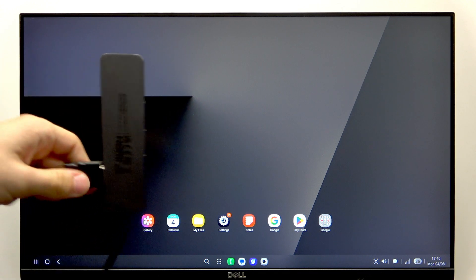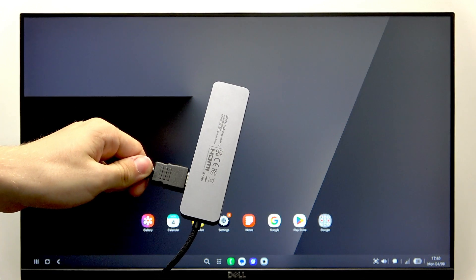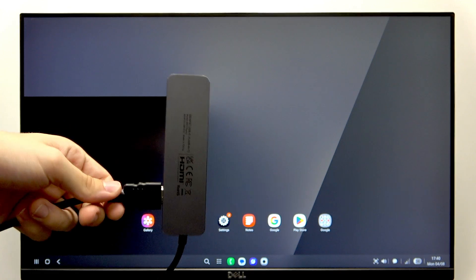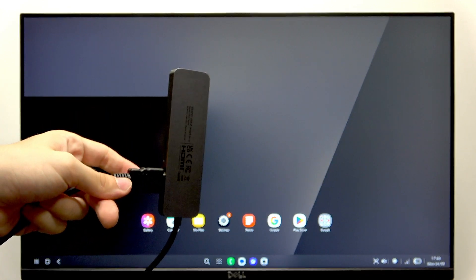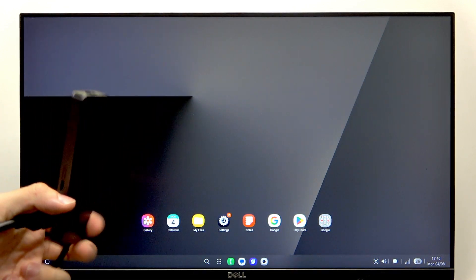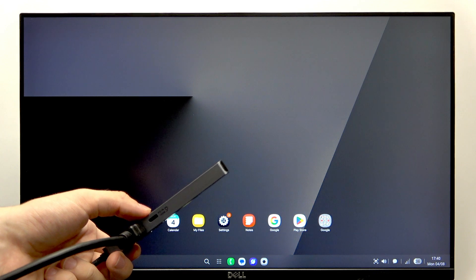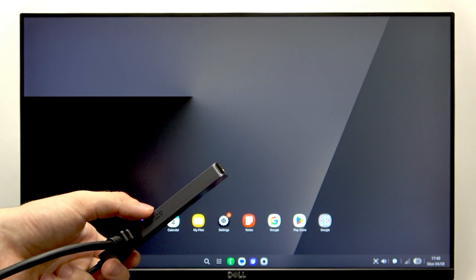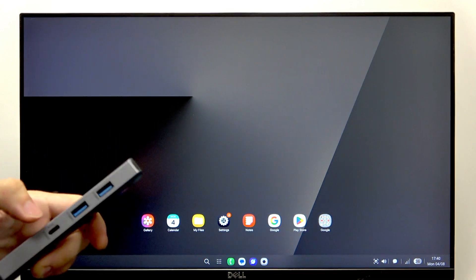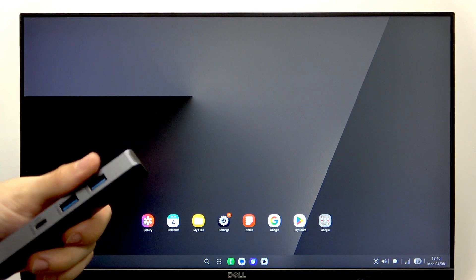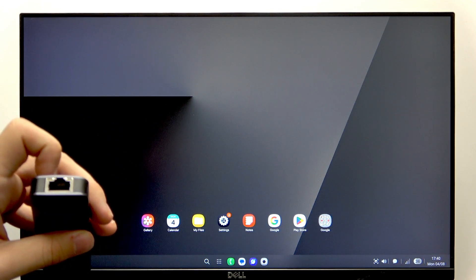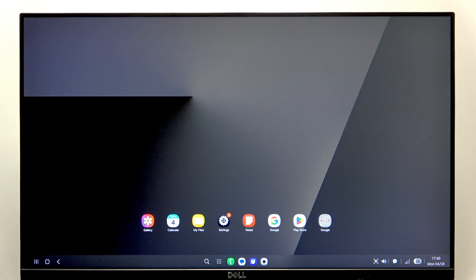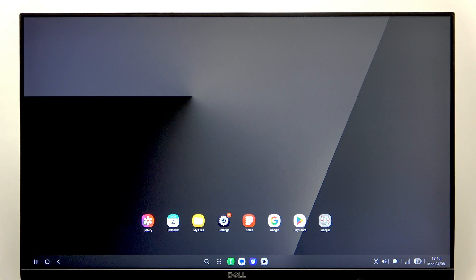I have this adapter plugged into the phone. You can see HDMI is already plugged into it. Then there are more ports here: there's USB-C which says PD, which means power delivery, so I can charge my device through this port. There's a data USB-C port, two USB-A ports, and the Ethernet port.